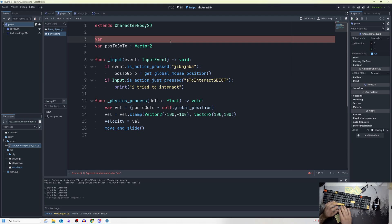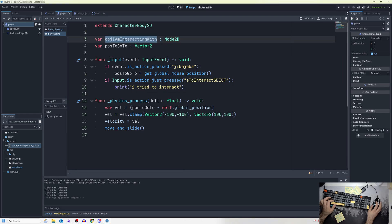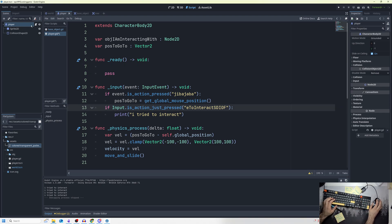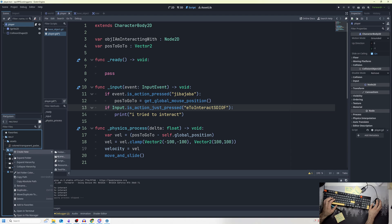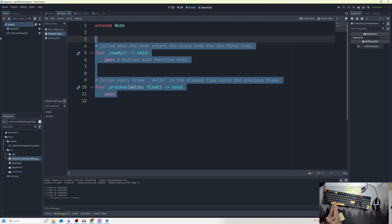One way to handle this — and I want to showcase global signals here — is to declare a variable like 'var object_i_am_interacting_with: Node2D.' I need some way that all nodes in my game can connect and talk to each other without necessarily going through the player. So I'm going to make a global script. I'll go to my source folder, create a new script, and name it 'global_script_helper_manager.'